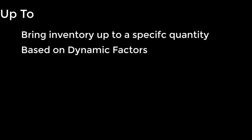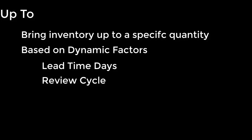You can see we currently have this replenishment method set to UP2. Now, UP2 is a replenishment method that's based on the principle of just bringing inventory back to a specific quantity. The primary factors that you have to deal with are the item's lead time, the supplier's review cycle, and the item's safety stock setting.